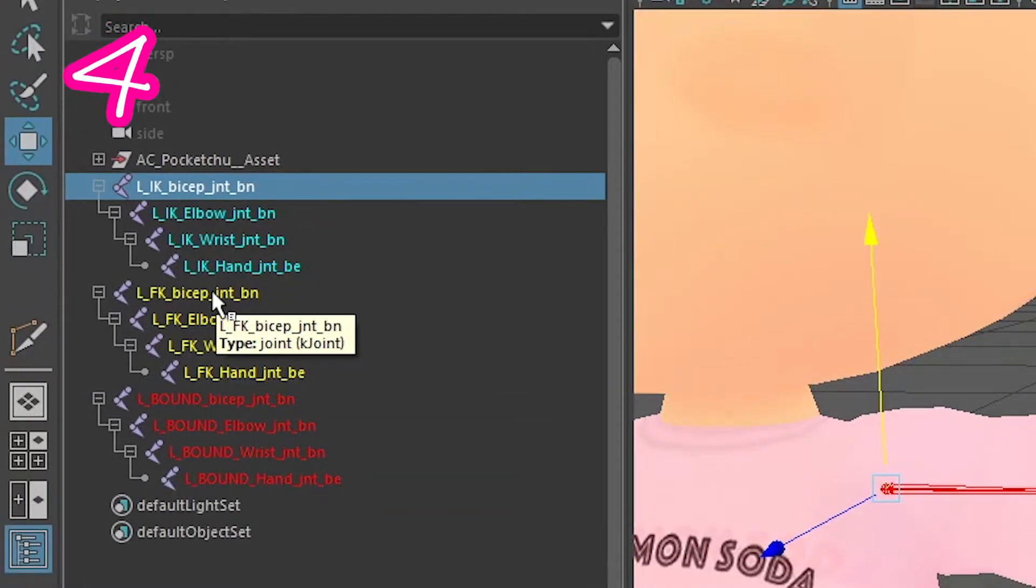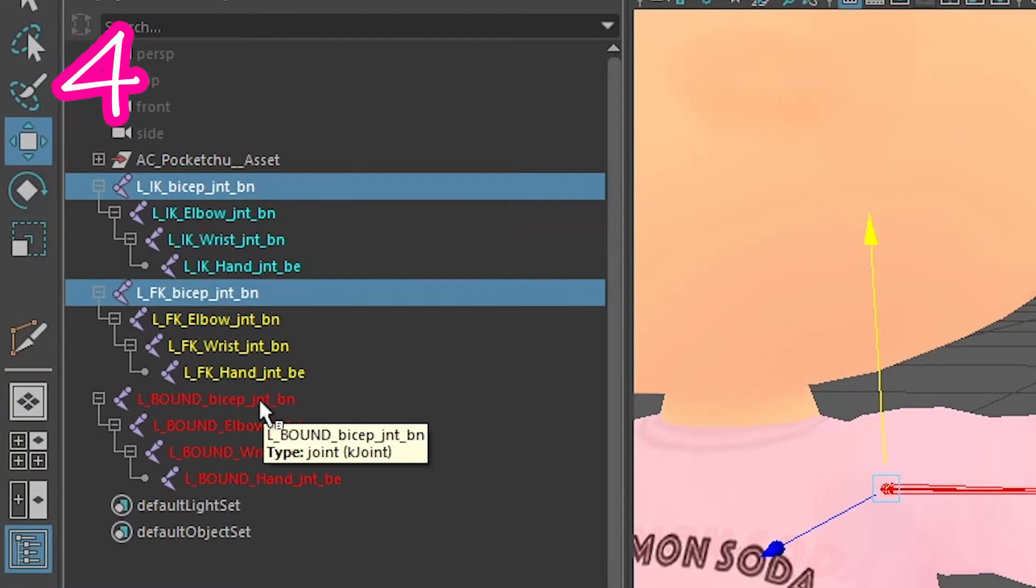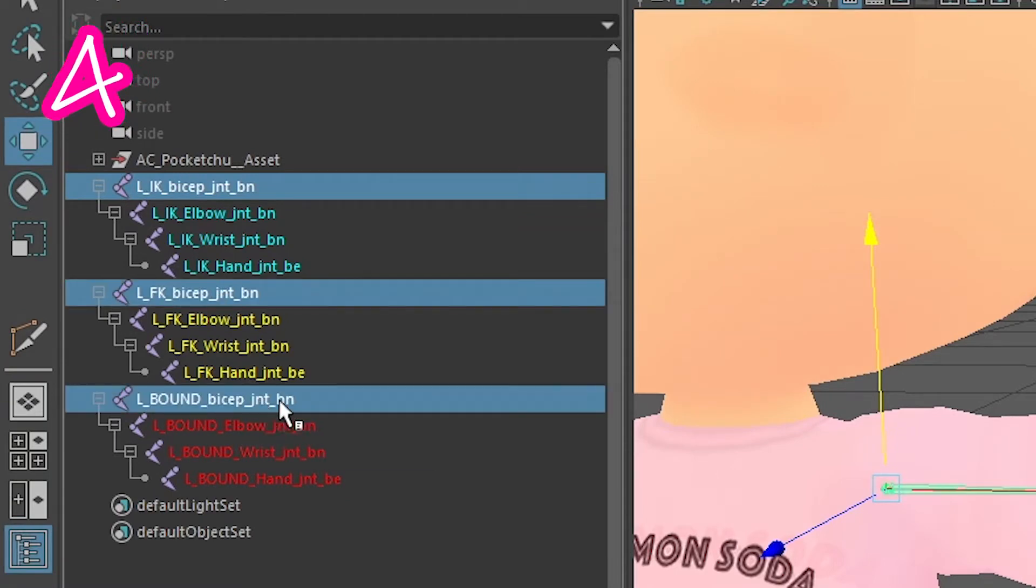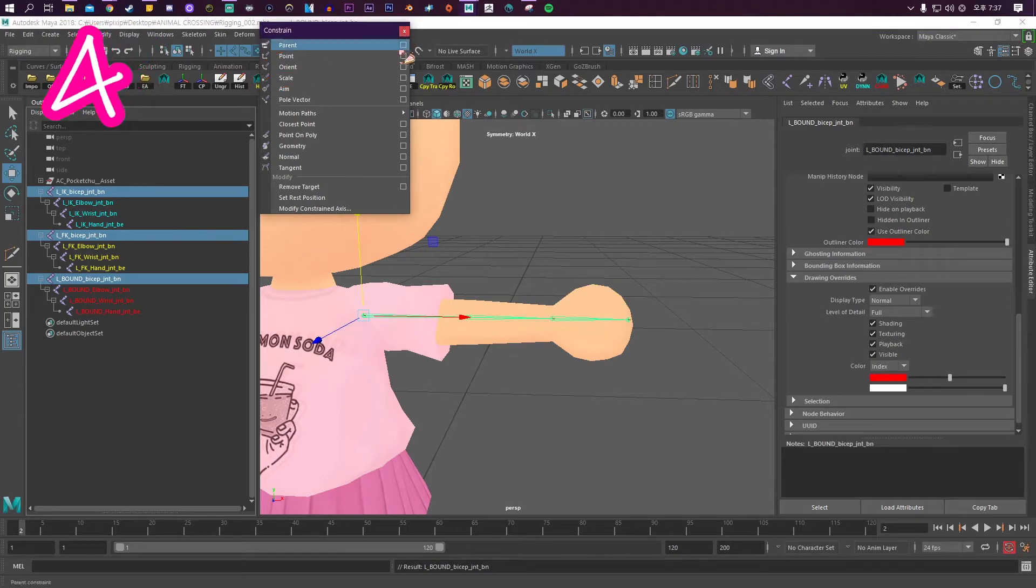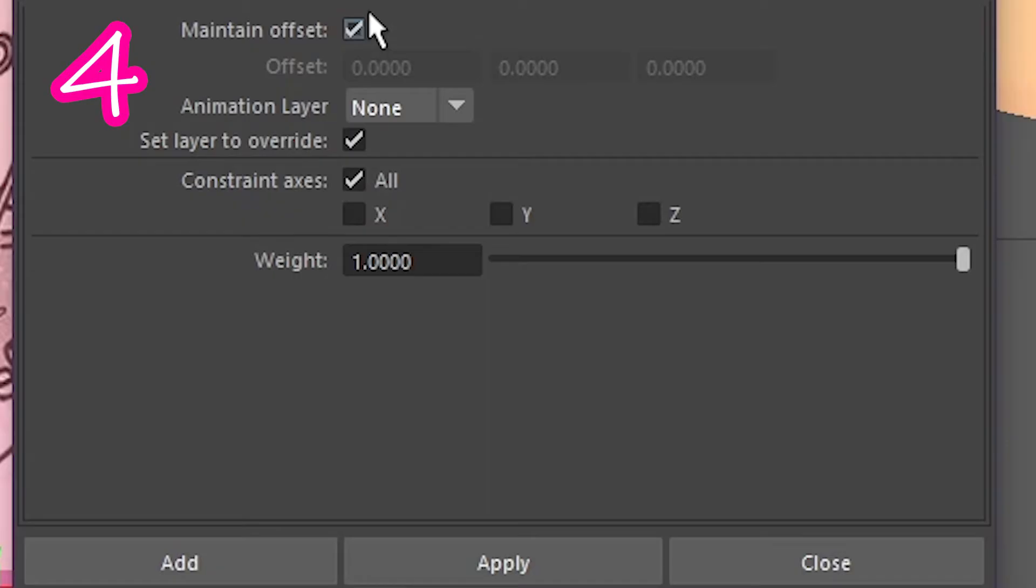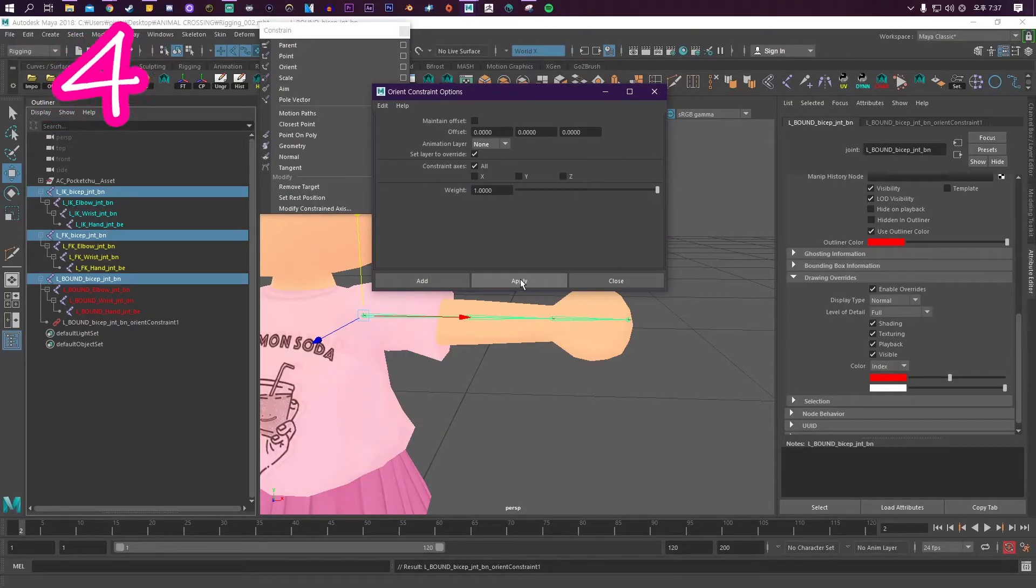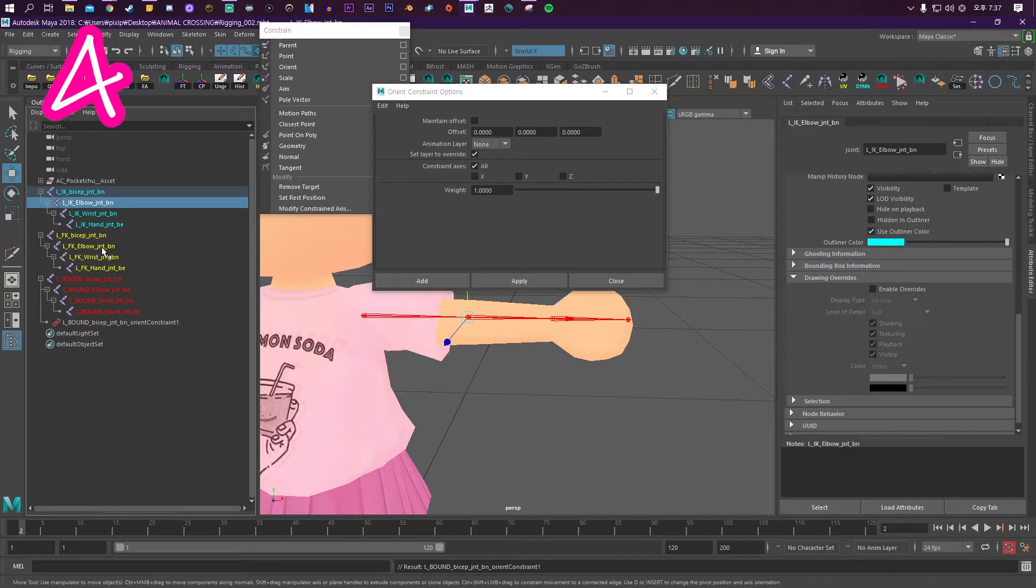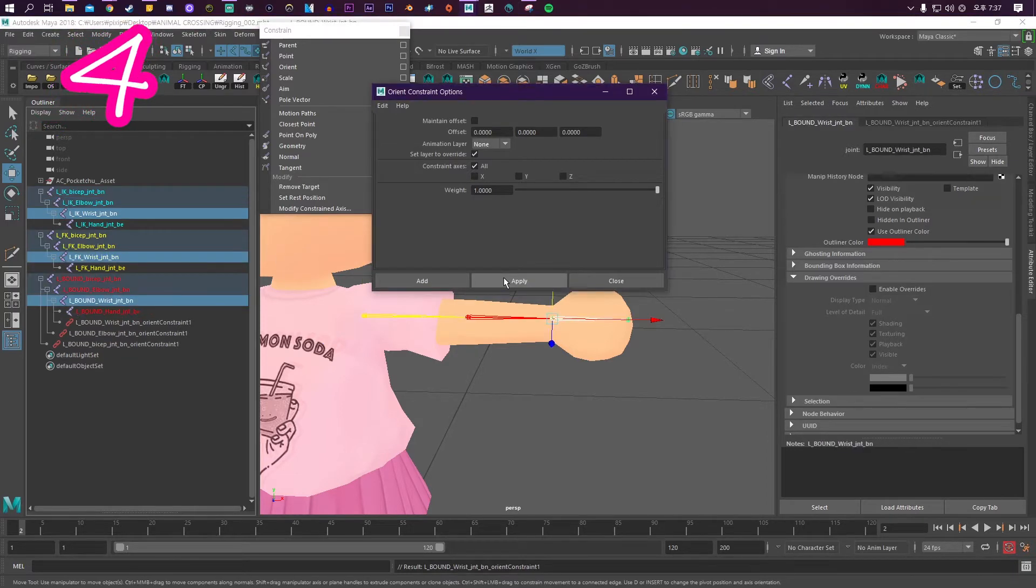Step 4: Select the IK bicep, select the FK bicep, then select the bound bicep. Under Constrain, click the Orient box, turn off Maintain Offset, and press Apply. Do this on the elbow and wrist.